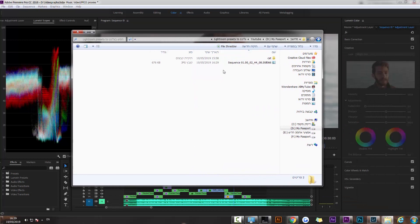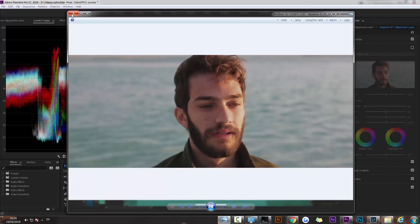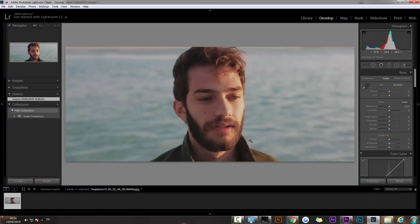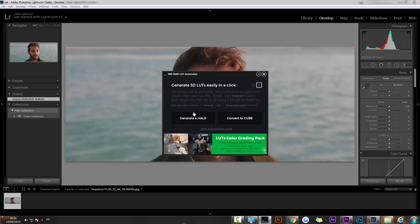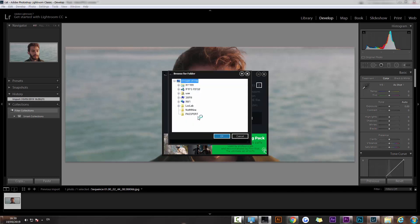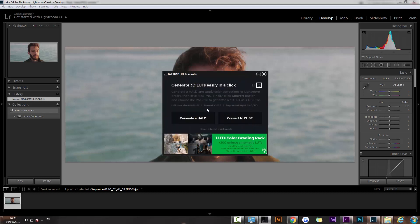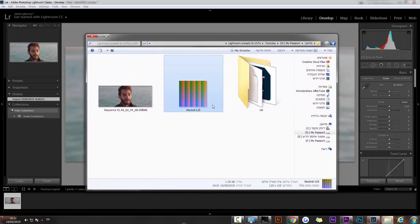I have the frame right here and I'm going to import it into Lightroom. Now I have the frame in Lightroom, and the next step is going to be to generate a HALD. We click on it and search for where we saved the frame, choose the folder, and as you can see we've now created this file.